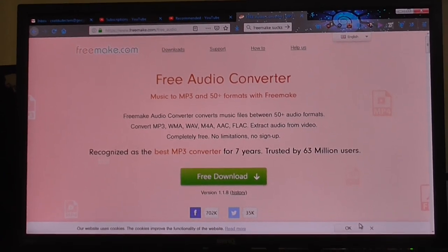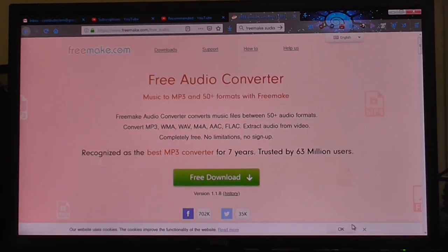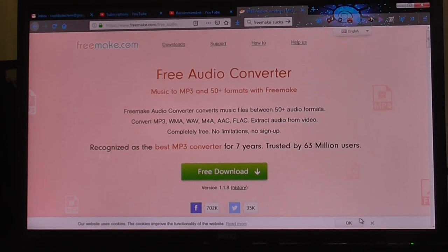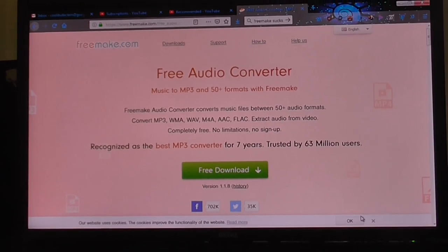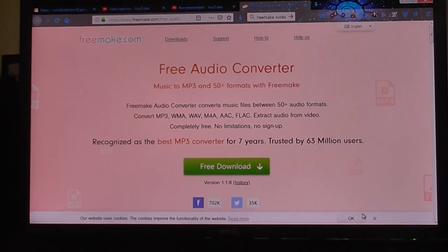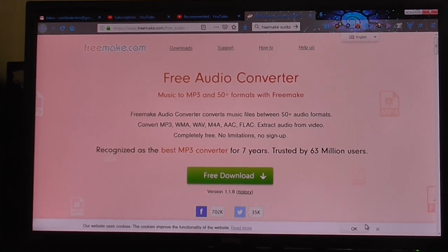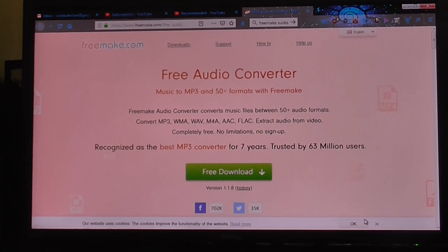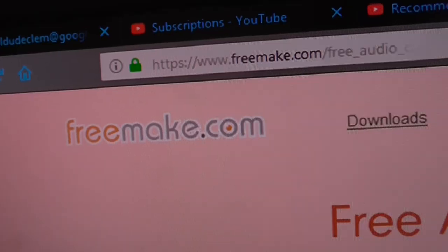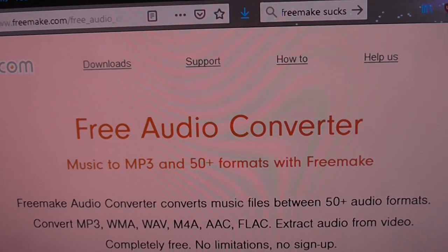The only way I have of making MP3s from those WAVs is Audacity, which I would have to do one by one, and that would take a very long time. So I went online, seeing if I could find any freeware software that would convert these WAVs to MP3, and I came across this gem — Freemake Free Audio Converter.